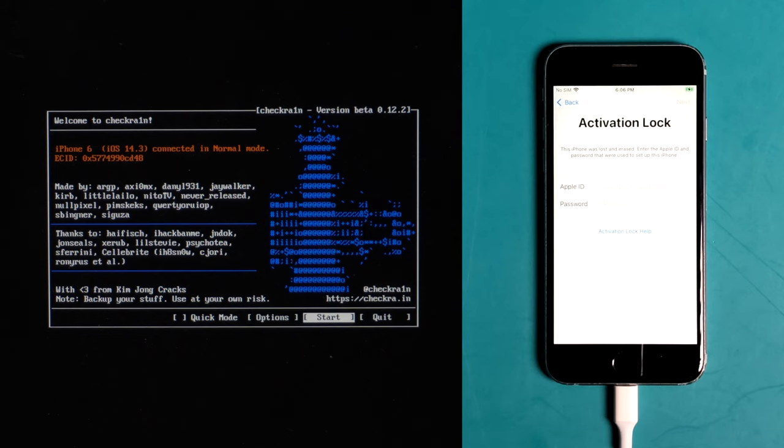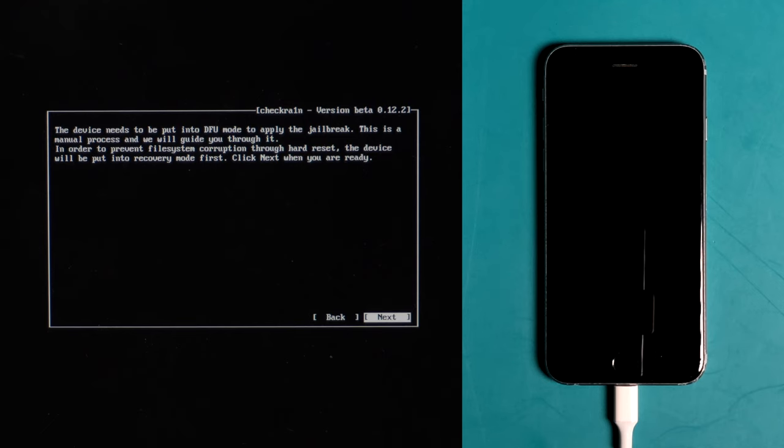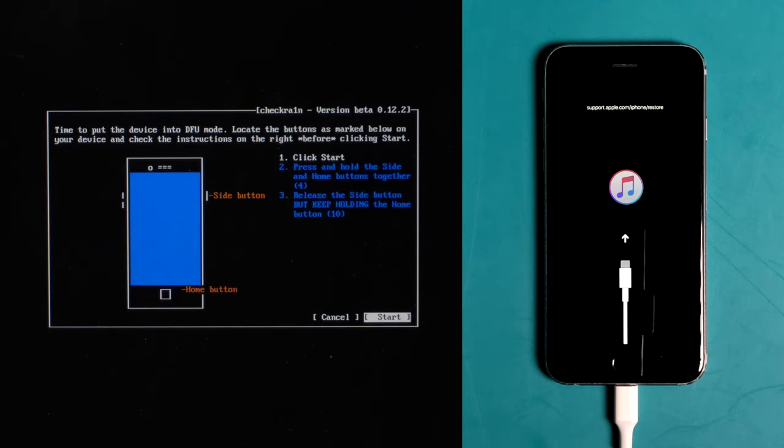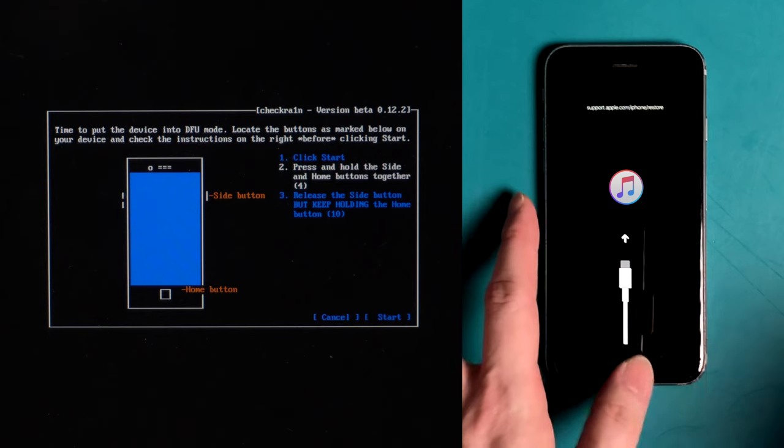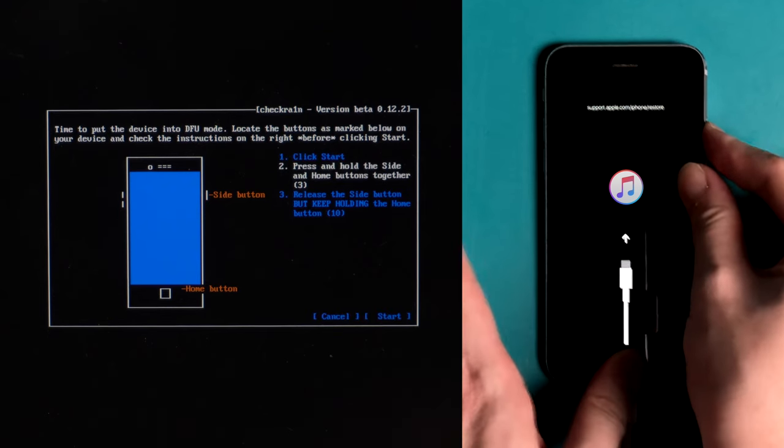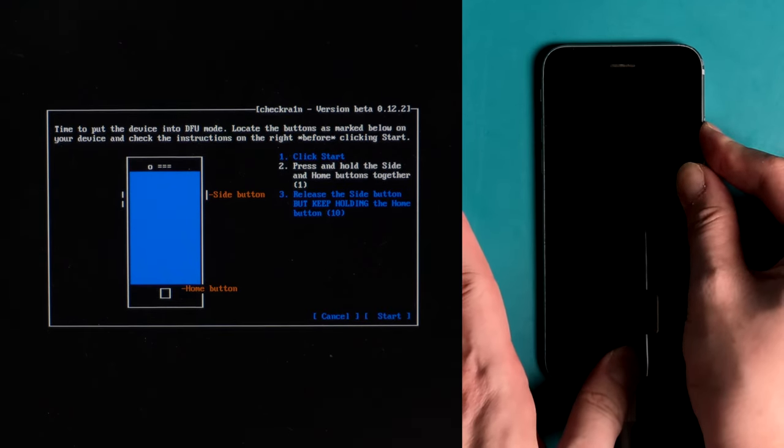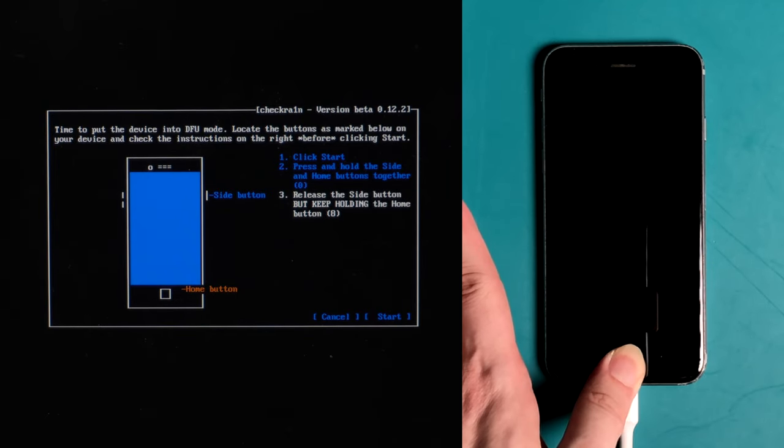The device will be put in recovery mode first, hit next to confirm. Once we are in recovery mode, click start. Then quickly follow the instructions to enter DFU mode before the countdown is over. For an iPhone 6, press and hold the home button and side button for 4 seconds, then release the side button while holding the home button for another 10 seconds.